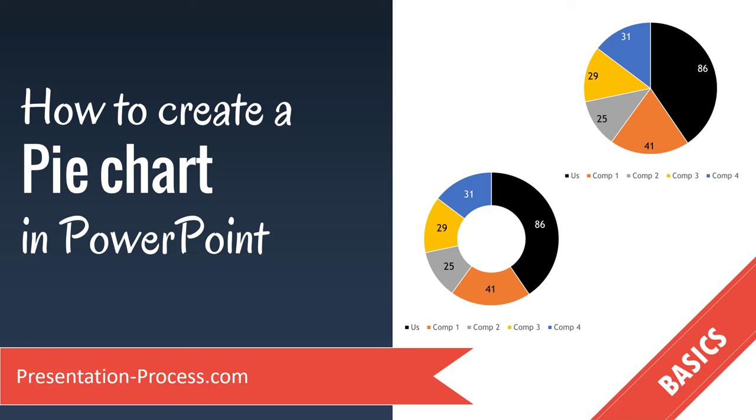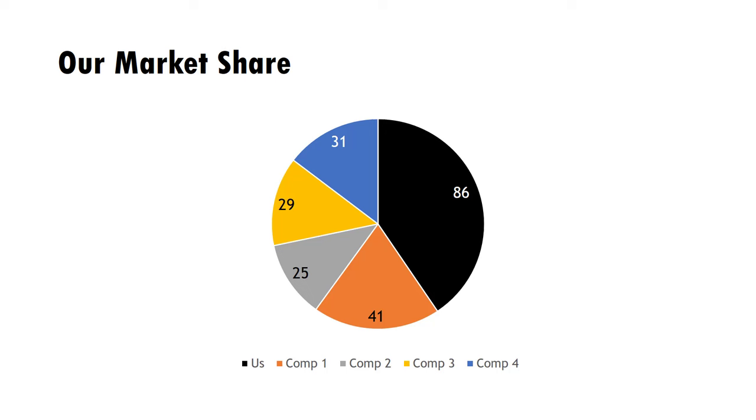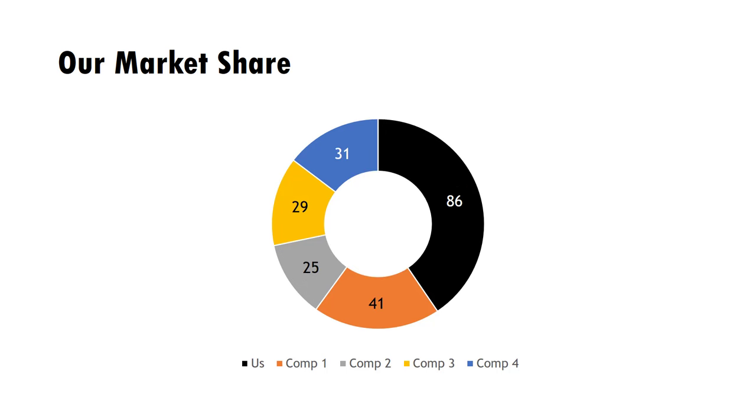In this video, you will learn how to create a pie chart in PowerPoint. The beautiful pie chart you will learn to create today looks like this. A variation called a donut chart looks like this. I'll show you how to make a donut chart once you've completed a pie chart.